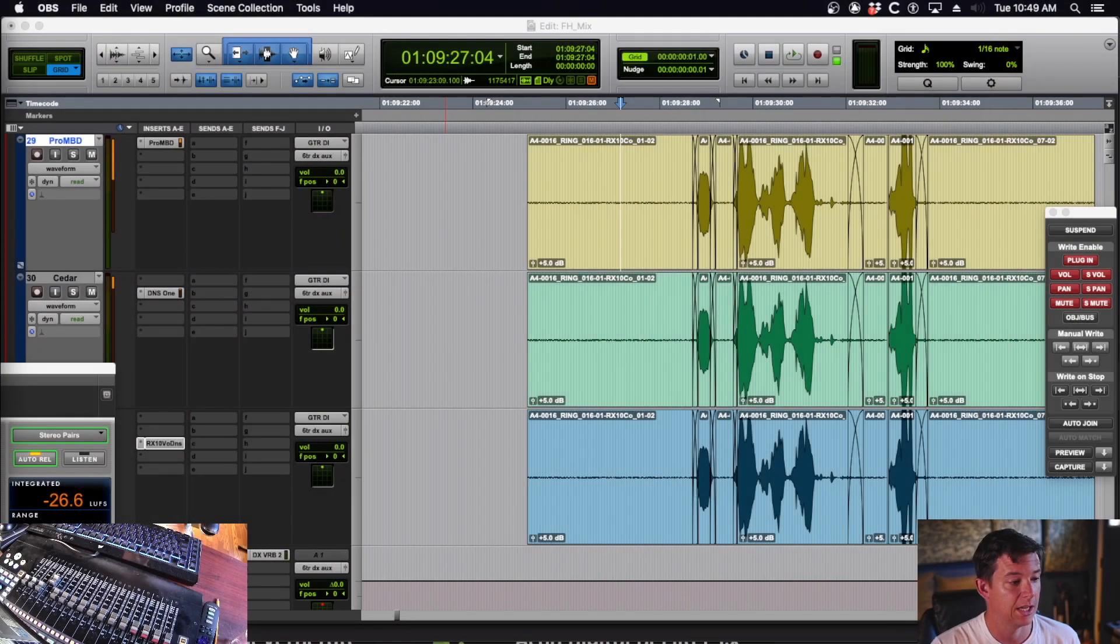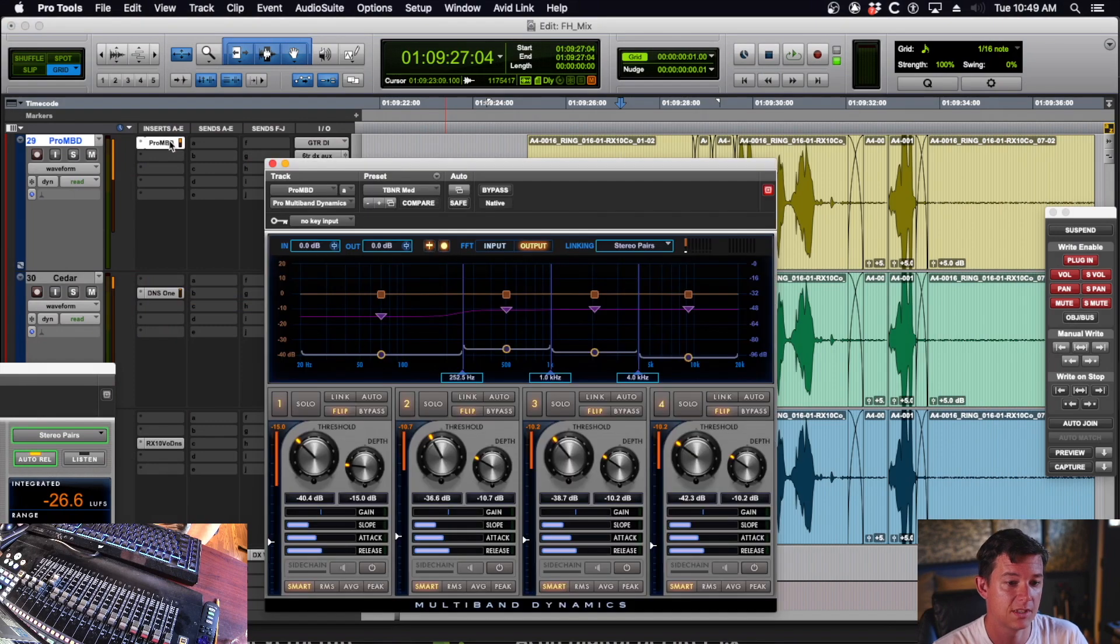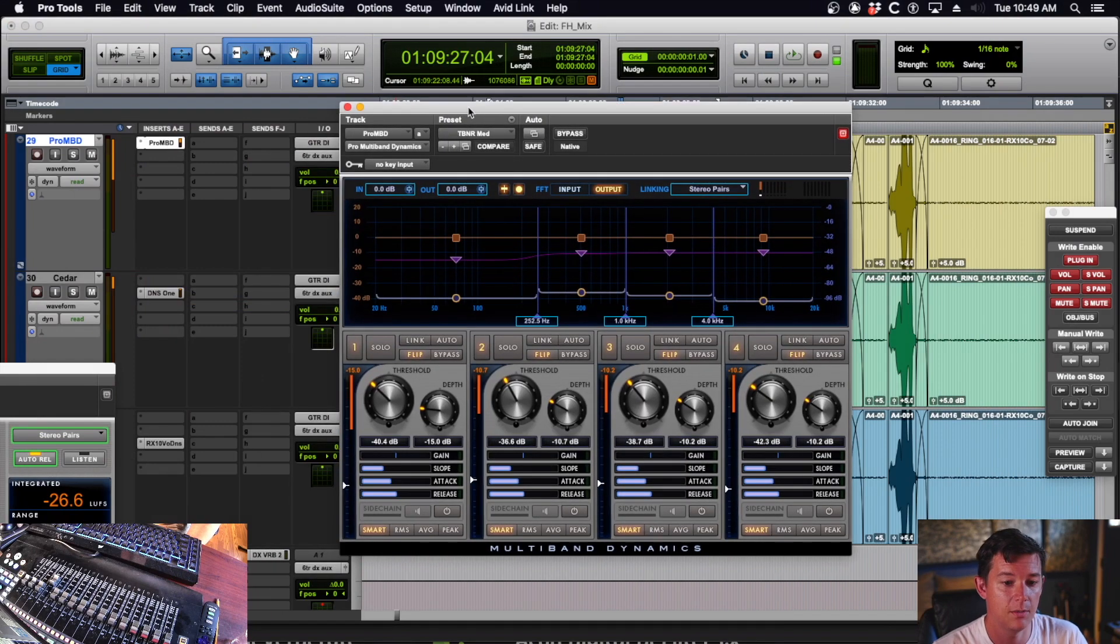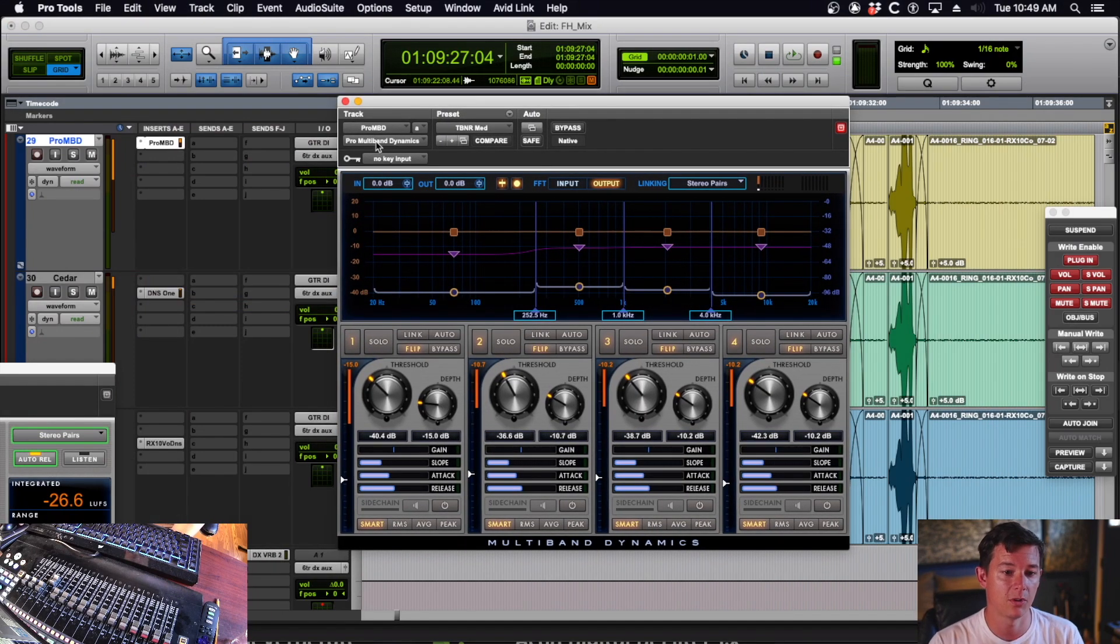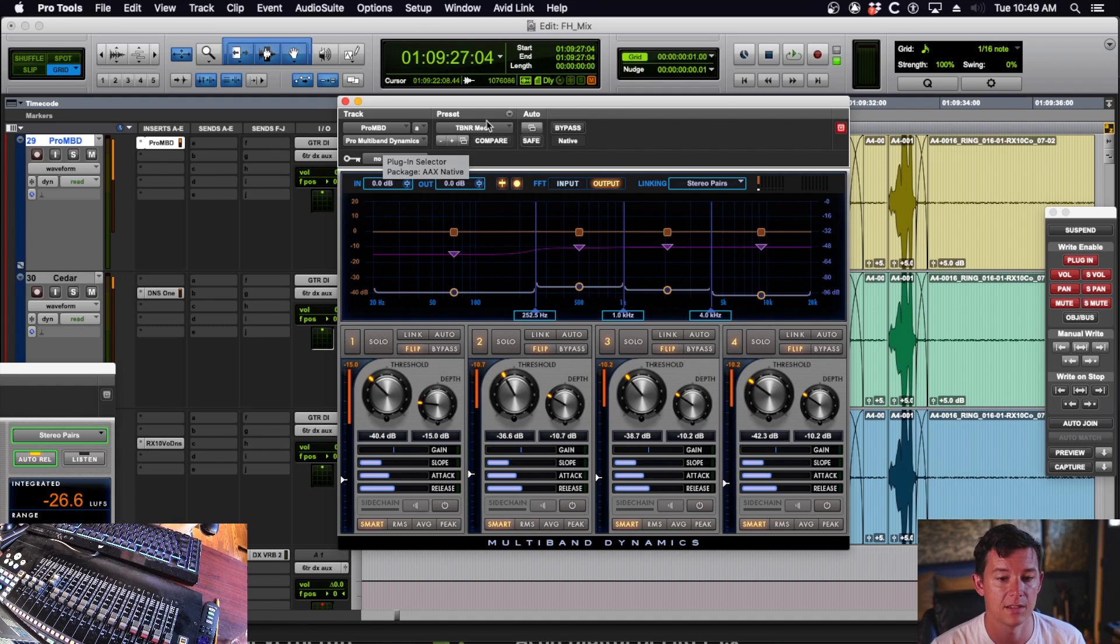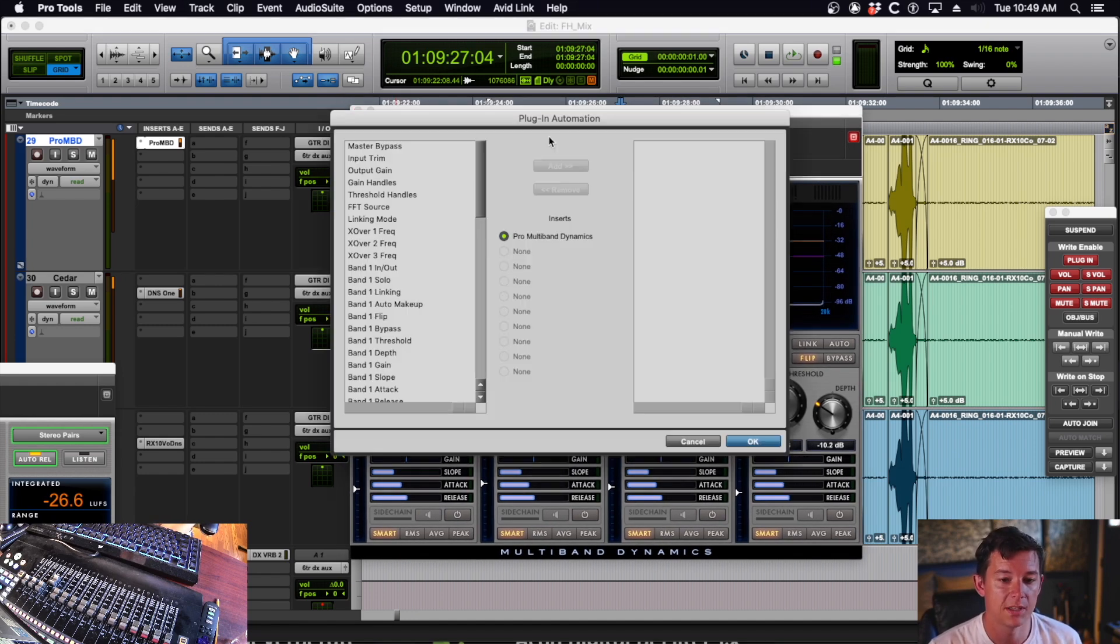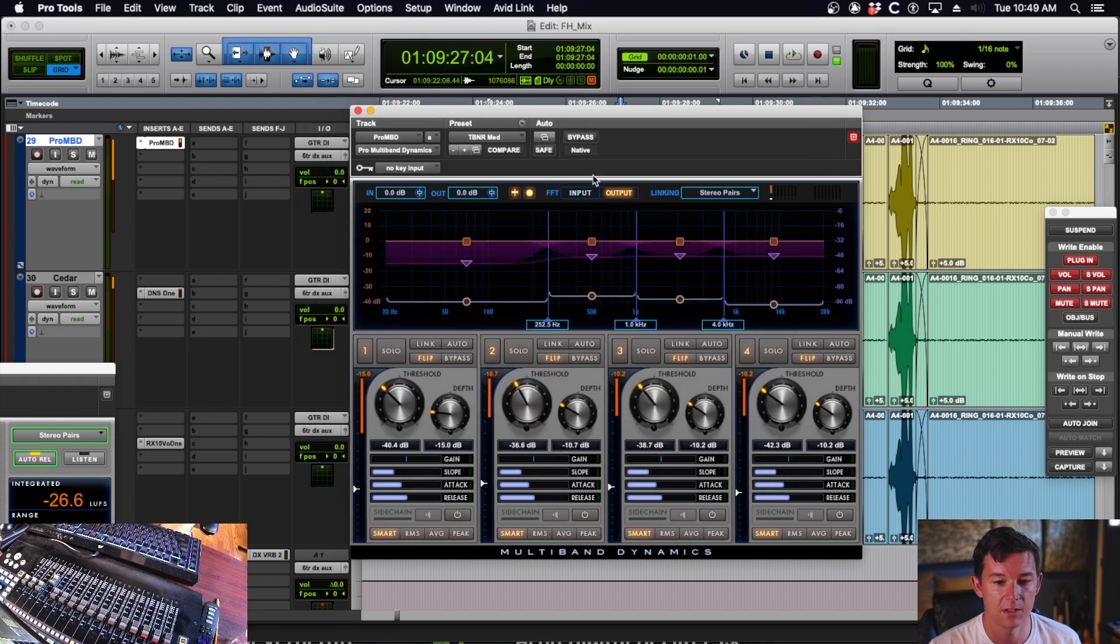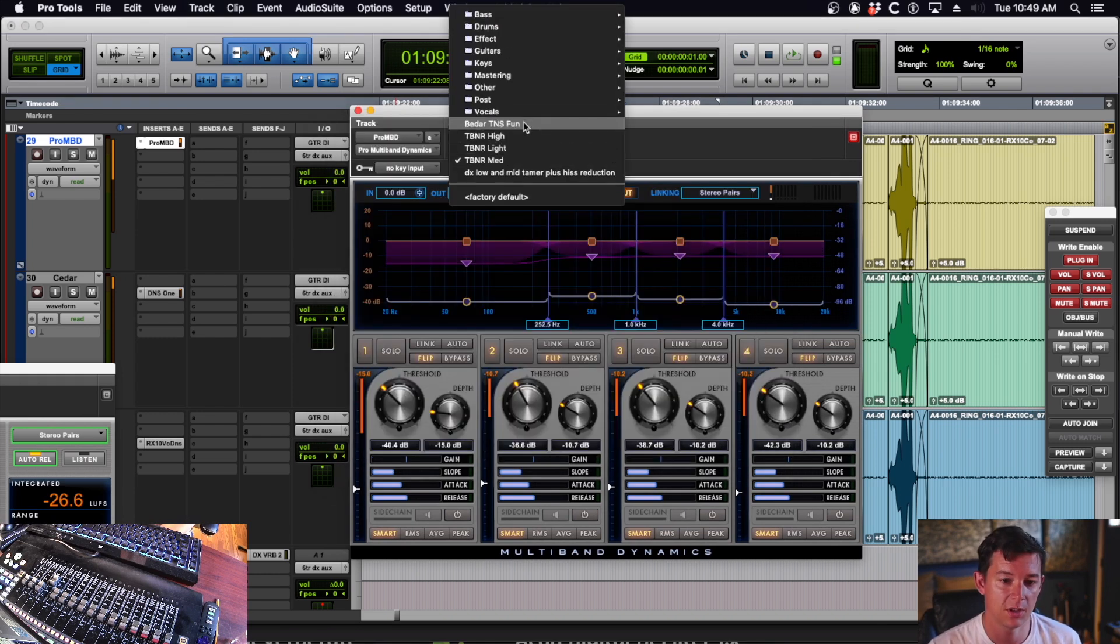So let me share my screen and show you what I'm talking about. It's actually the Pro MBD, the Avid Pro Multiband Dynamics. When you initially open this, it's going to have a factory default setting, which is basically doing nothing.